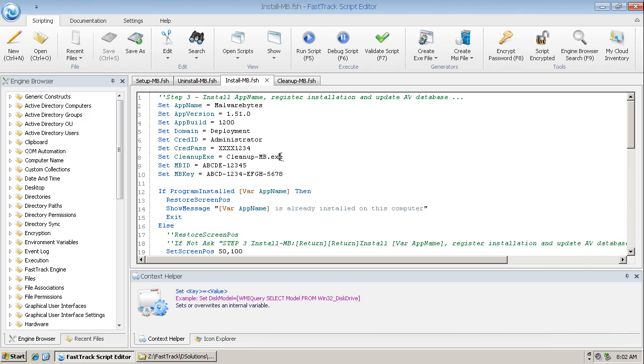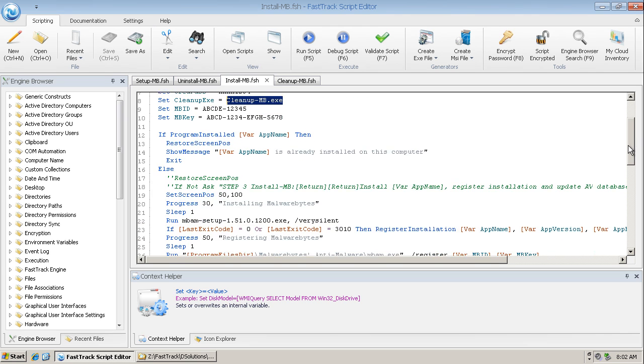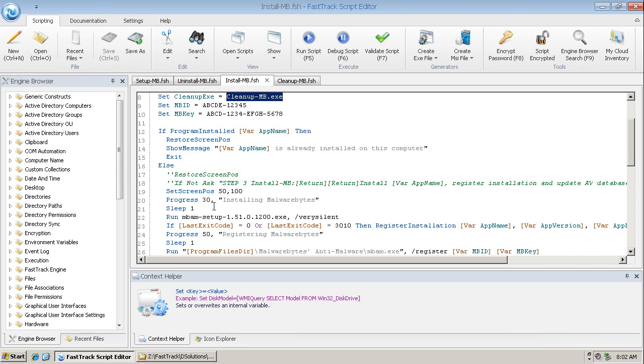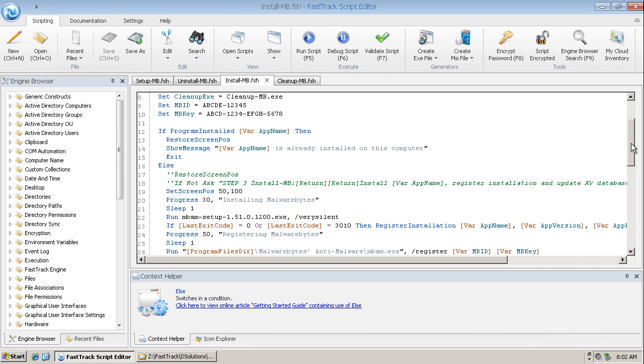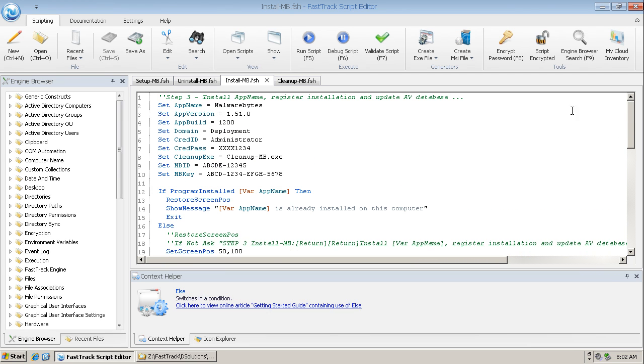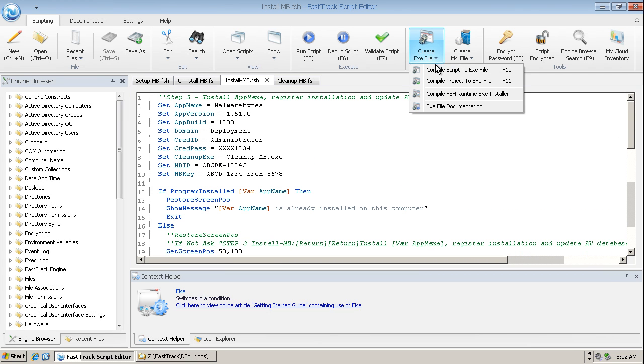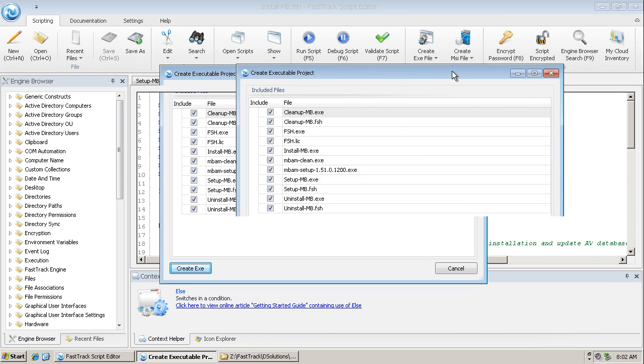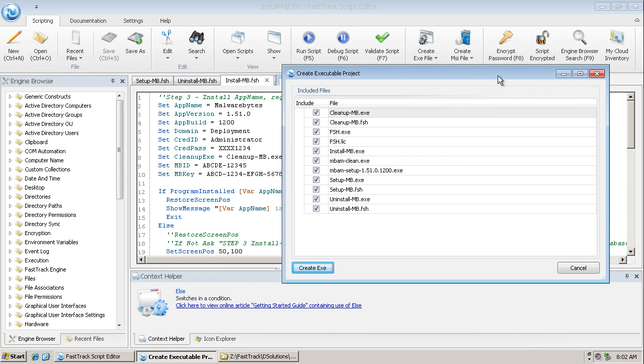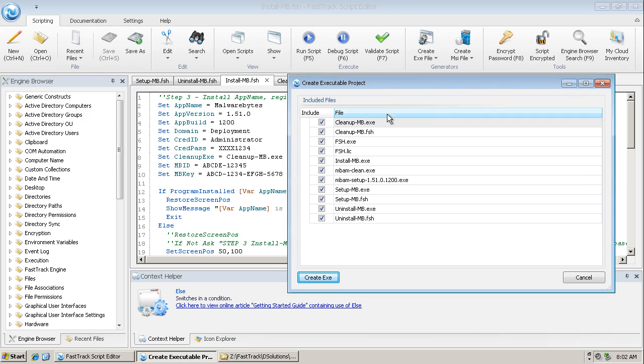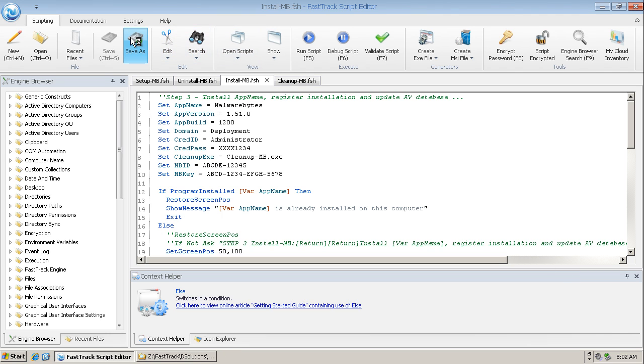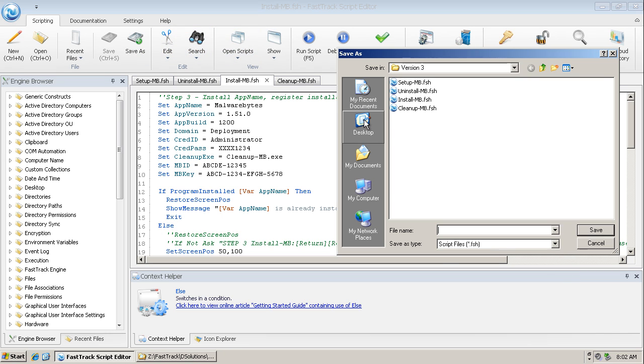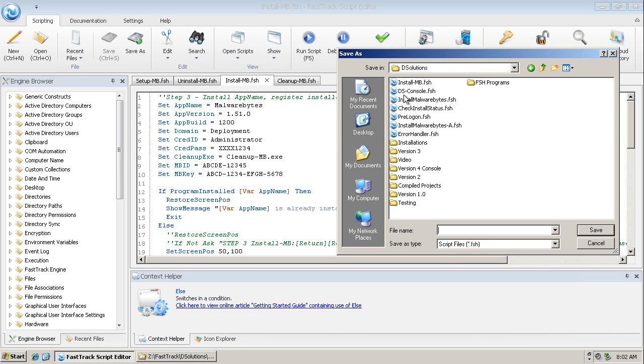And we also need, in addition to that file, we need this file here, the setup program. So we will also need to include that. So let's now create that executable. This time we compile a project because we're going to add some additional files in there. Now we don't need all of these in the folder. In fact, let's cancel that and let me save this script into the installations folder.